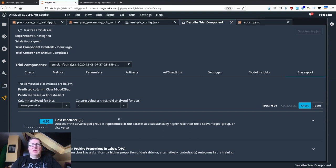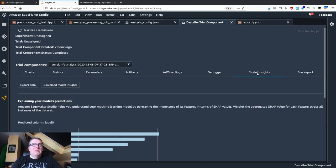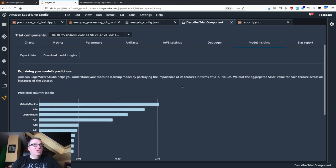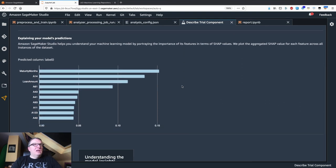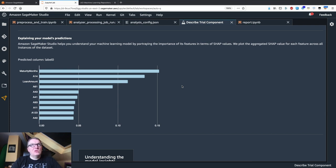Let's move on to explainability. If we click on model insights, we're going to see feature importance. We can see which features contribute most to the predicted outcome.